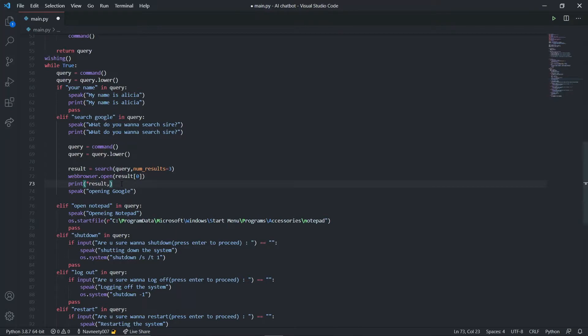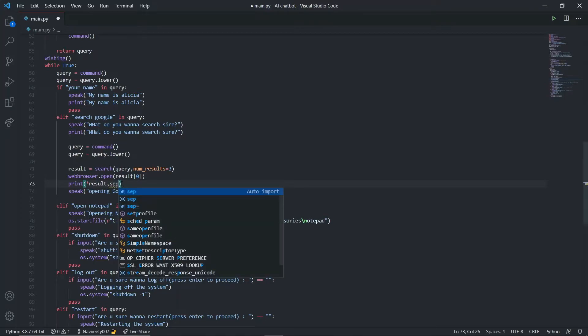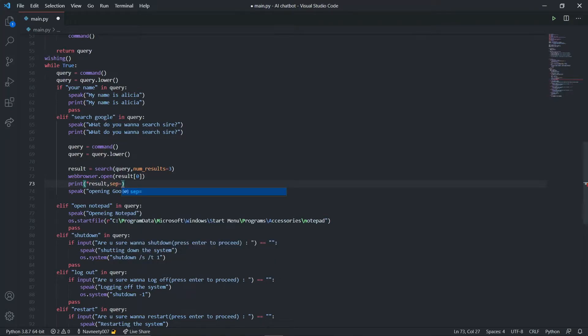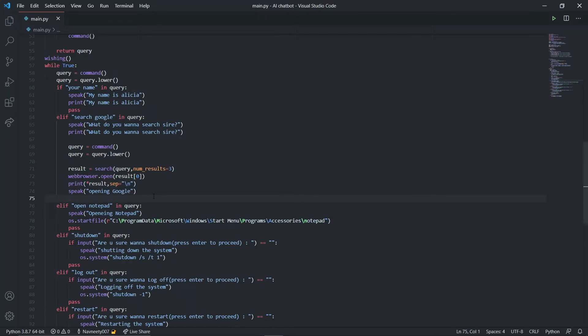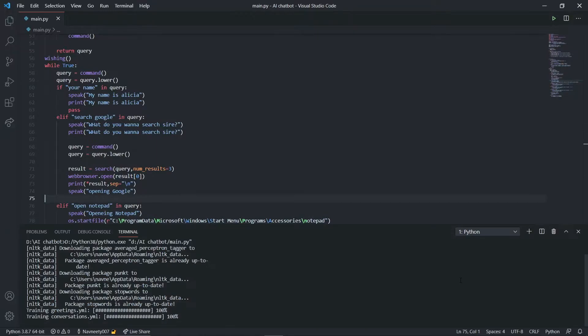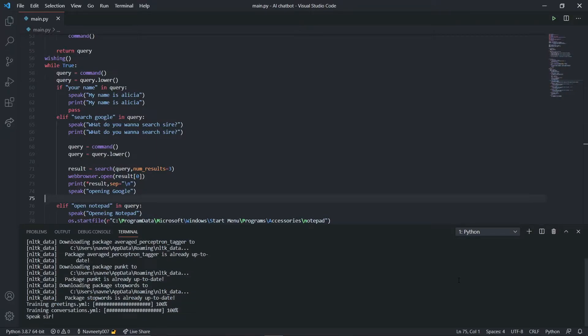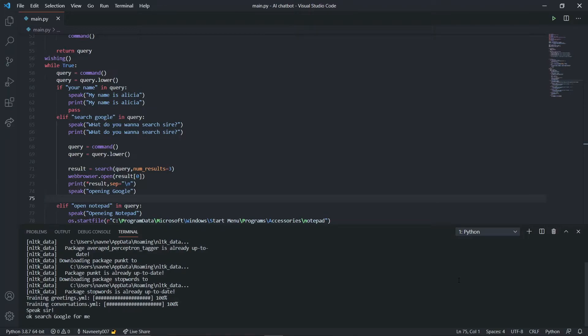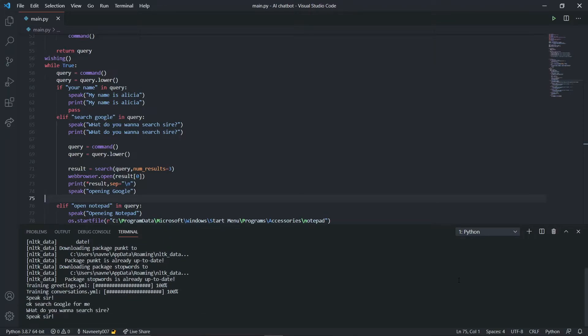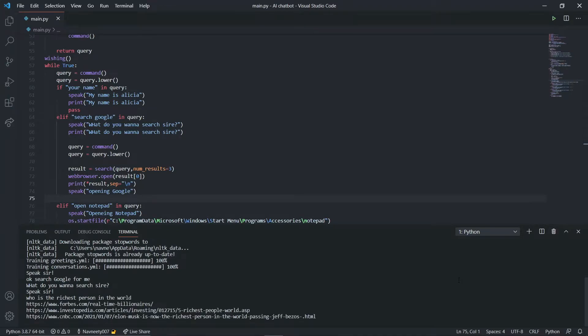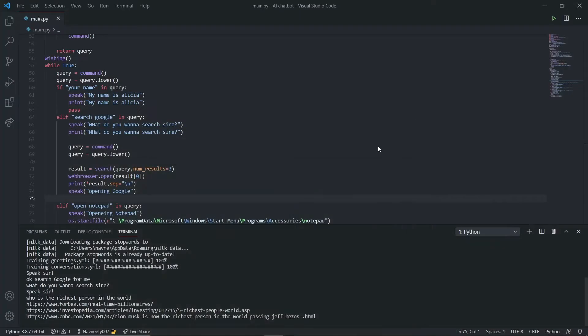I'll separate them by a backslash so every link prints on different lines. Now let's try this function. Good morning sir, how can I help you? Search Google for me. What do you want to search sir? Who is the richest person in the world? Opening Google, it's opening Forbes.